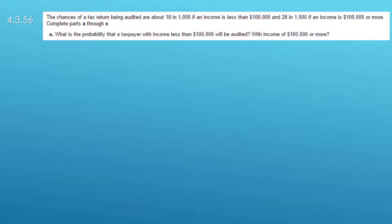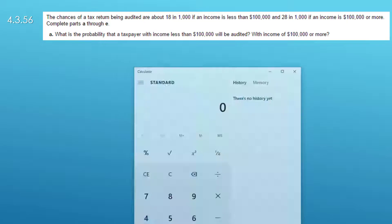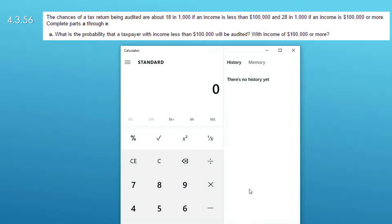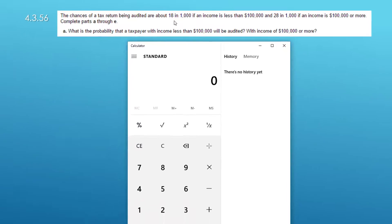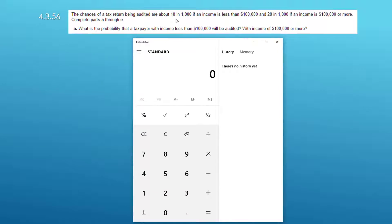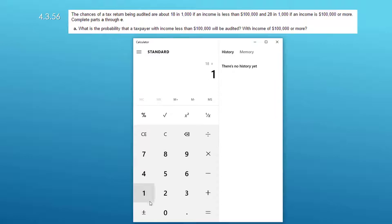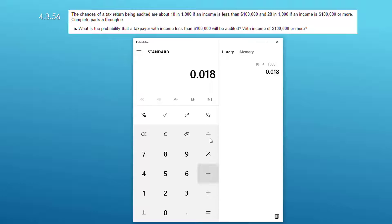Let's bring up the Windows calculator and get the first part of question A. We have an 18 in 1,000 chance so we'll put in 18 divided by 1,000 and that gives us a 1.8% chance, 0.018 probability.